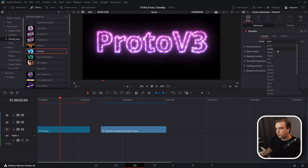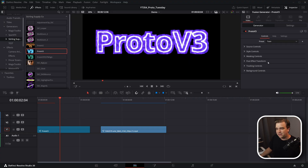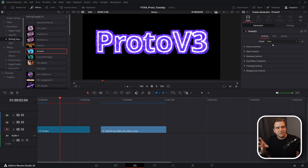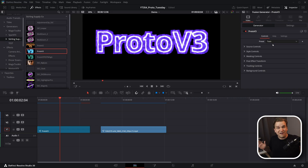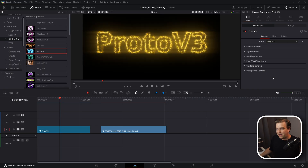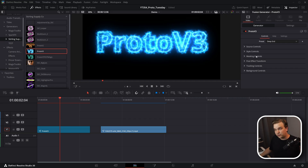Right off the bat, 25 included presets with tons of different looks — the variety here is really exciting. The craziest thing is that Proto itself is like an engine for distortion, glow, color, and all of that.